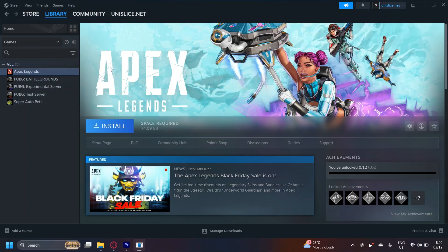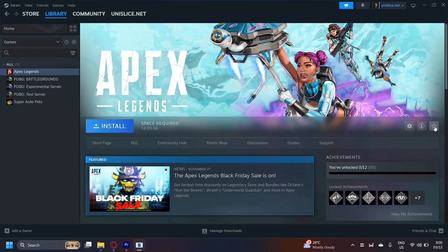Now, how do you actually see it? It's very simple. Navigate to the right and look at these three icons: manage, information or game details, and add to favorites.